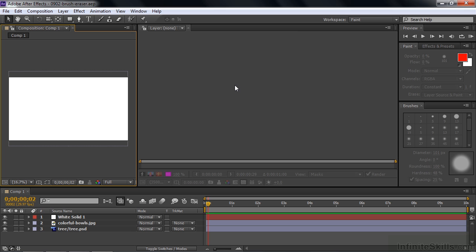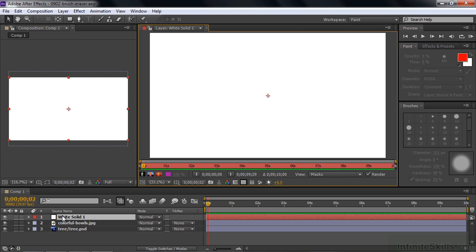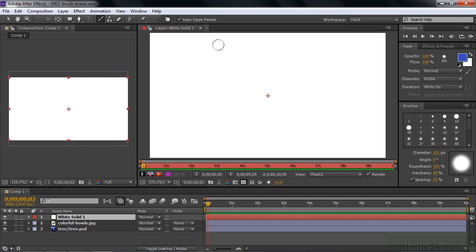I have the Paint workspace here, but I've altered it slightly by adding Effects and Presets over here because I'm going to deal with them a little bit later. Let's open up the white solid in the Layer panel by double-clicking on it. We're going to paint on this white solid. You do all your paint work inside the Layer panel, and then you can watch the results over here if you've got multiple layers, such that you can see through the first layer down to ones below. In this case, we have a white solid, so we won't see through it, but this is the proper setup. We're going to use the Brush tool, so just click on the Brush tool here, and that displays the Brush tool's characteristics in the Paint and the Brushes panel.